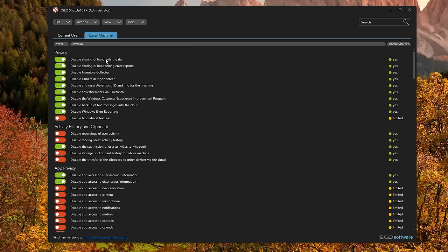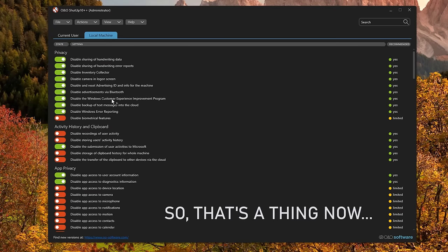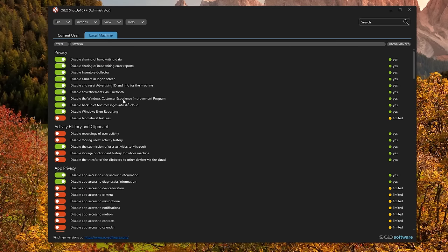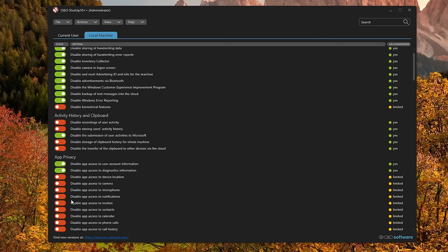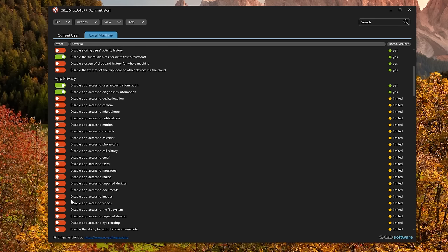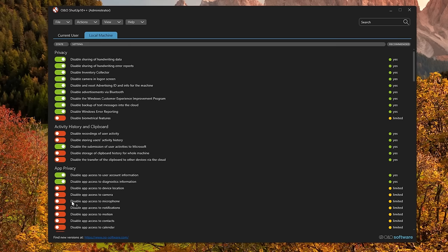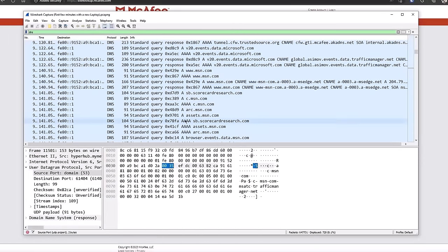We've disabled sharing of handwriting data, handwriting error reports, inventory collector, camera in the login screen, advertising ID, advertisements via Bluetooth, Windows customer experience improvement program, Windows error reporting. You've got a lot of settings under activity history and clipboard, app privacy. There's a lot of stuff you can pretty much turn all of this off without affecting any functionality in Windows. All you're doing is reducing the amount of data that you are sending back to Microsoft and other third-party sources.